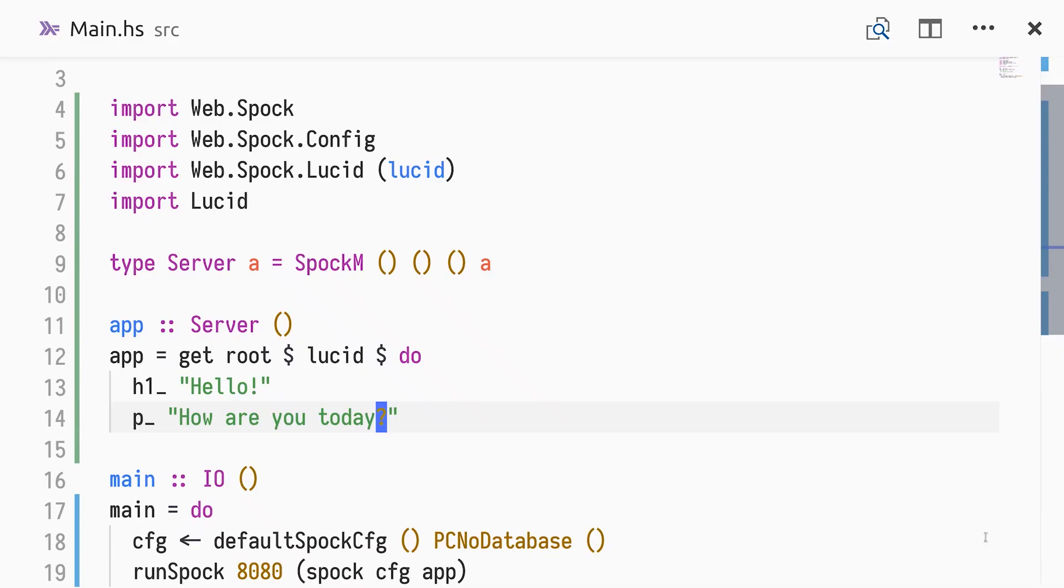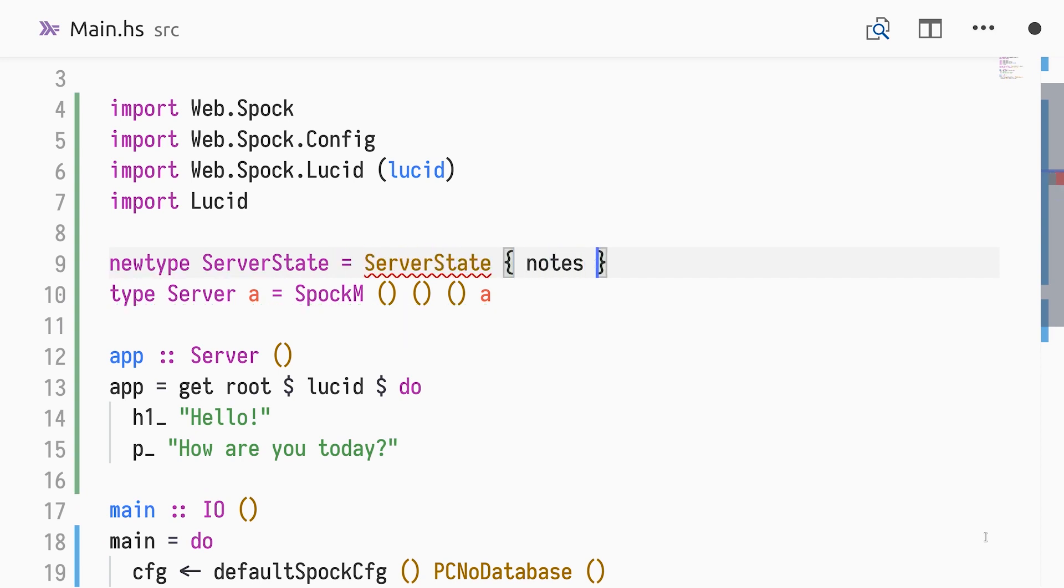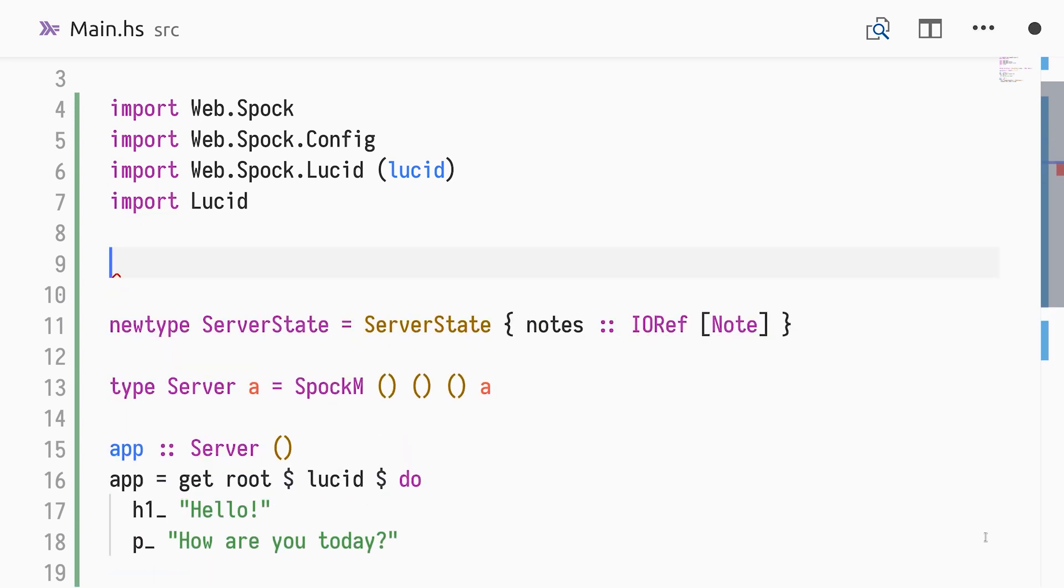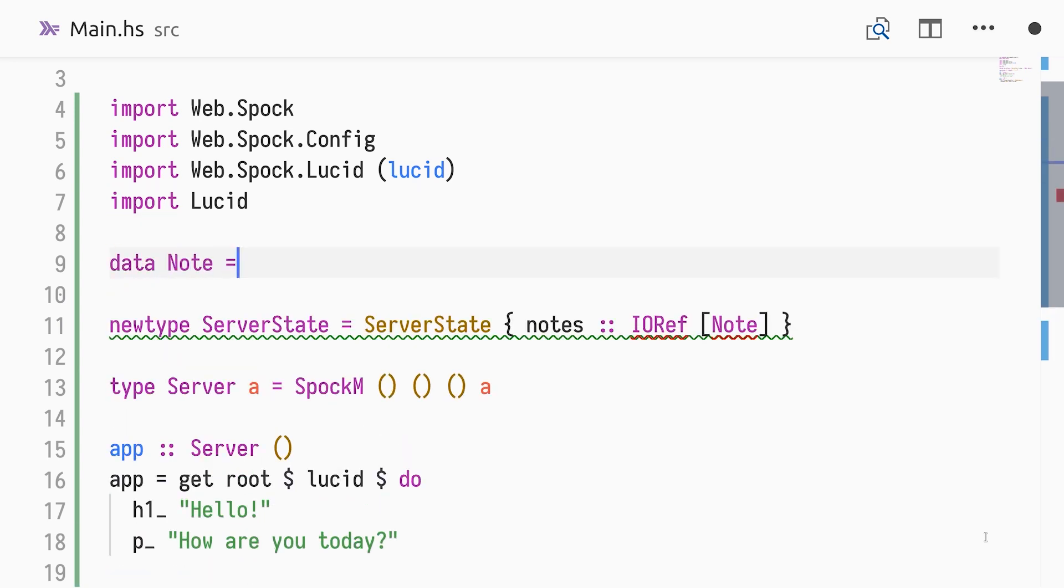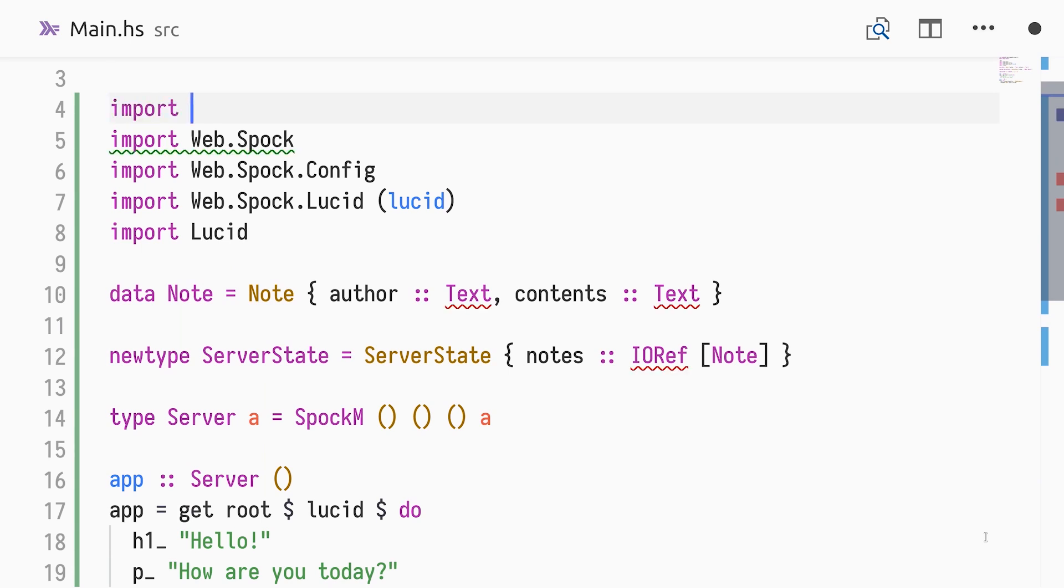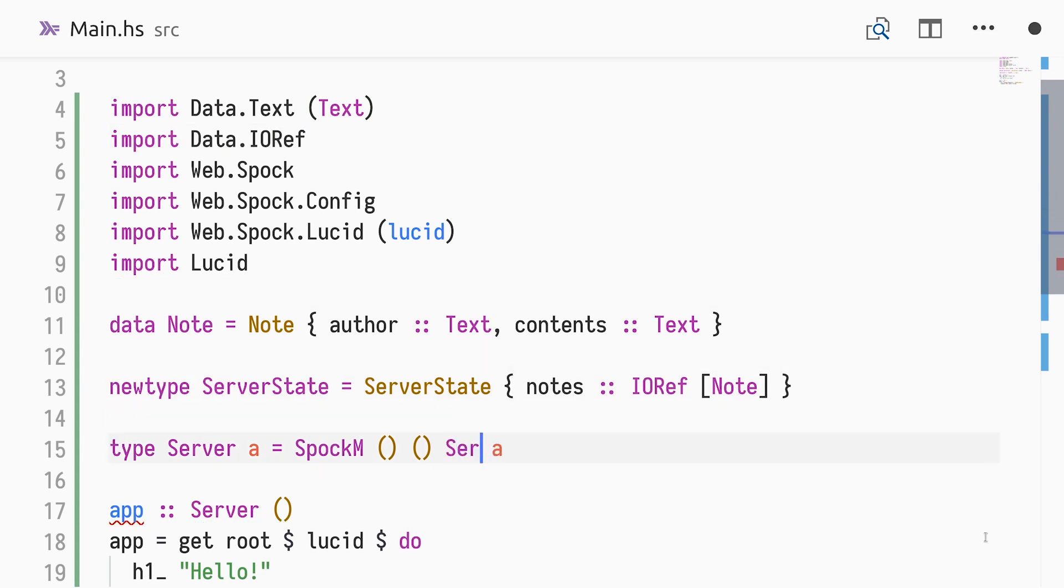We're ready to implement the note-keeping functionality of our application. Instead of using a server state of type unit, we'll define and use the ServerState and Note data types. The server state consists of an IORef holding a list of note values. An IORef is a variable that can be mutated atomically in the IO Monad. A note has an author and contents, both of type text. To use text and IORef, we need to import them.